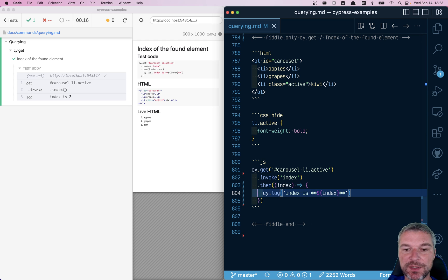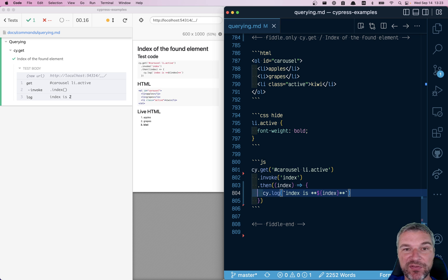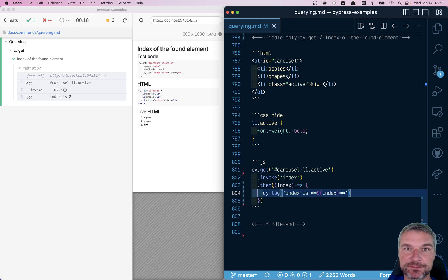Okay, so this is how you would invoke a jQuery method and know the index of element you found.